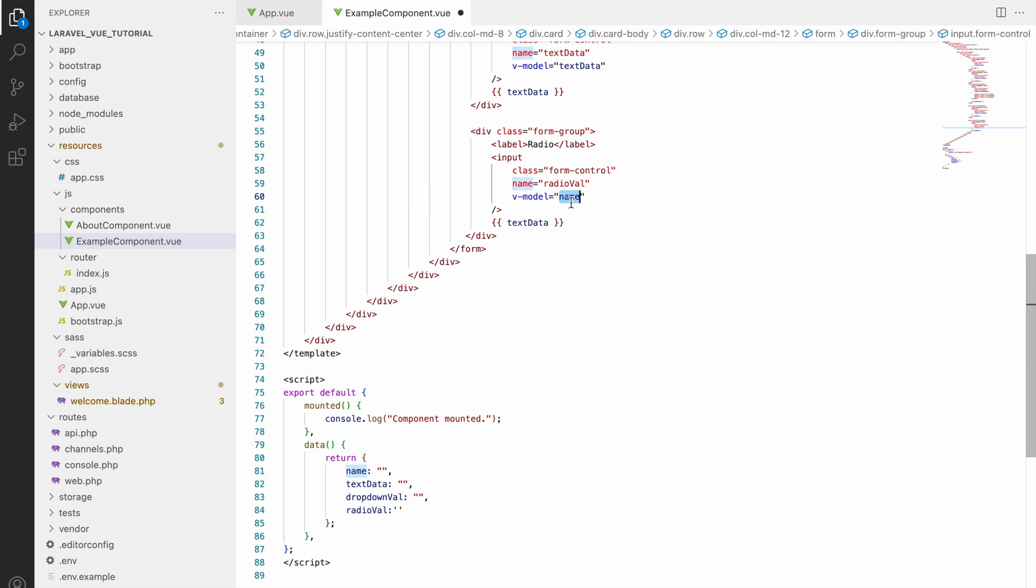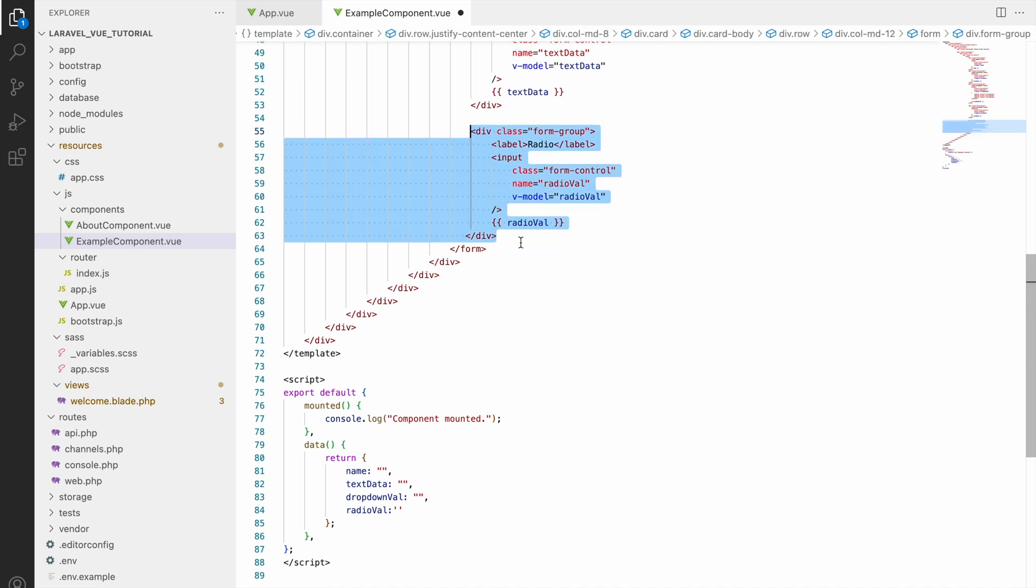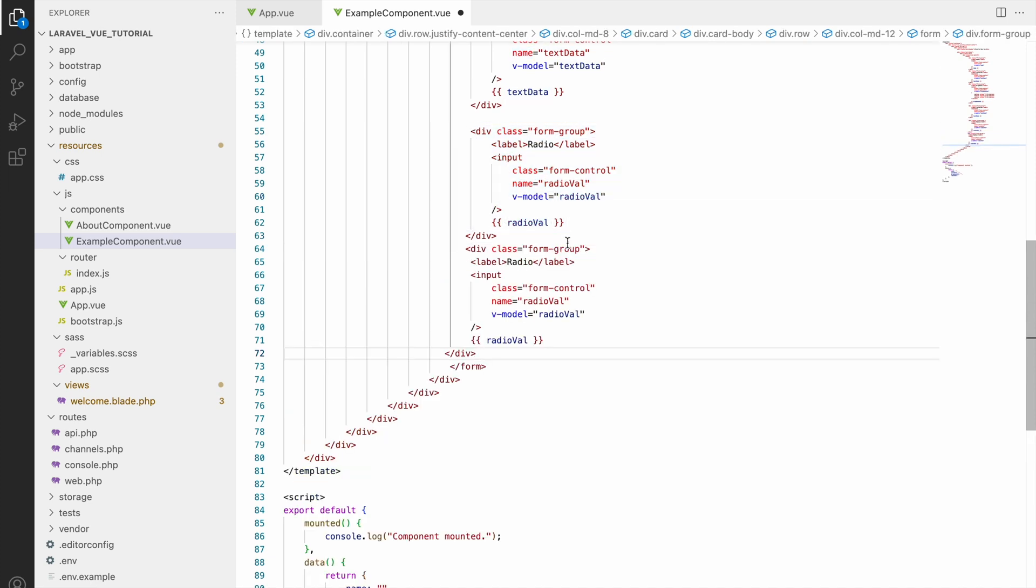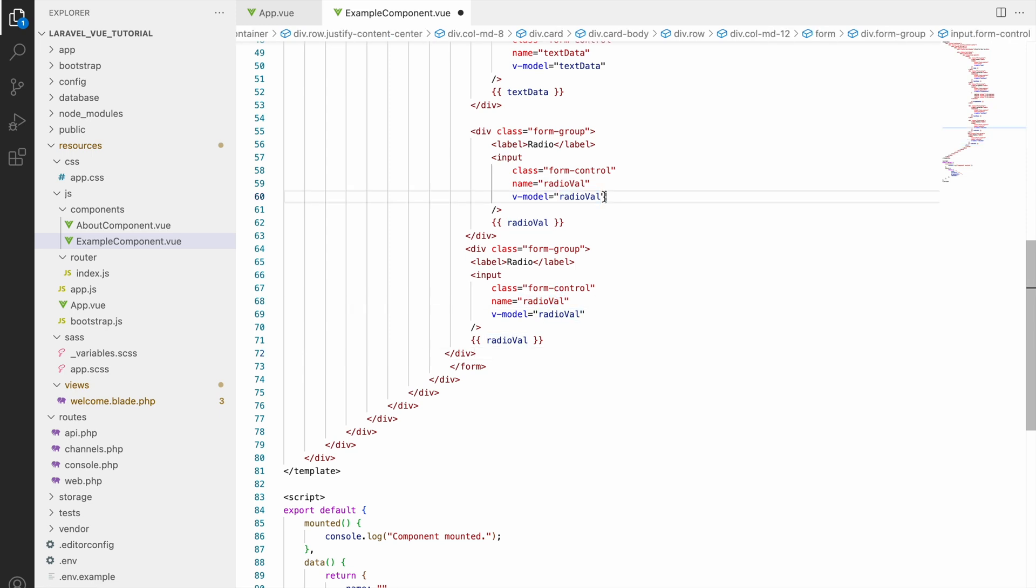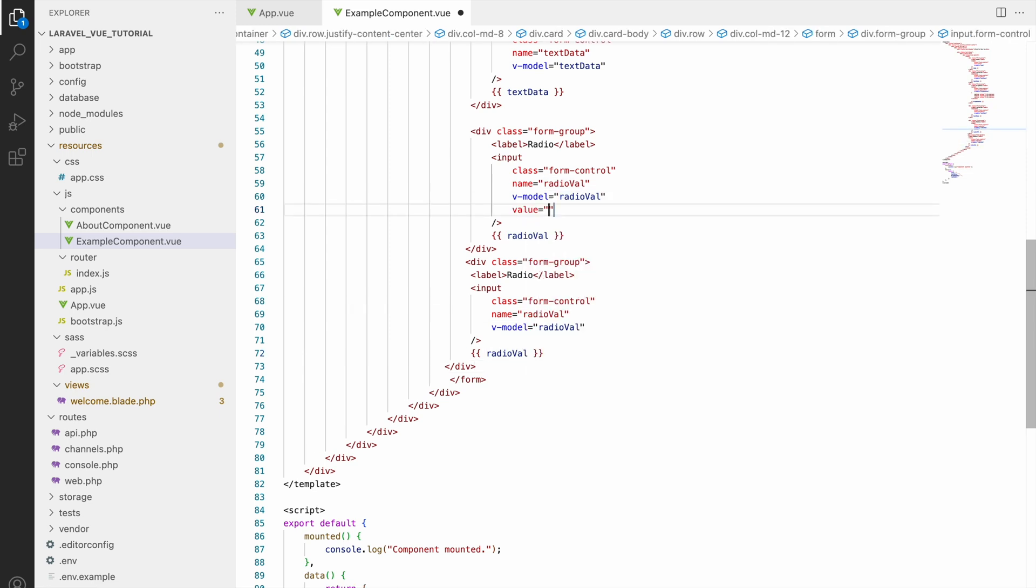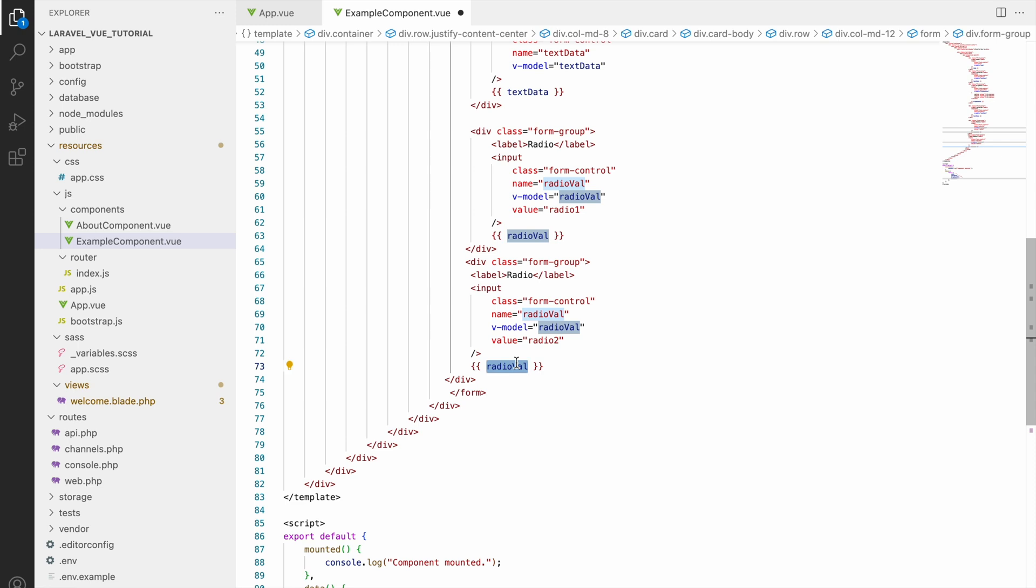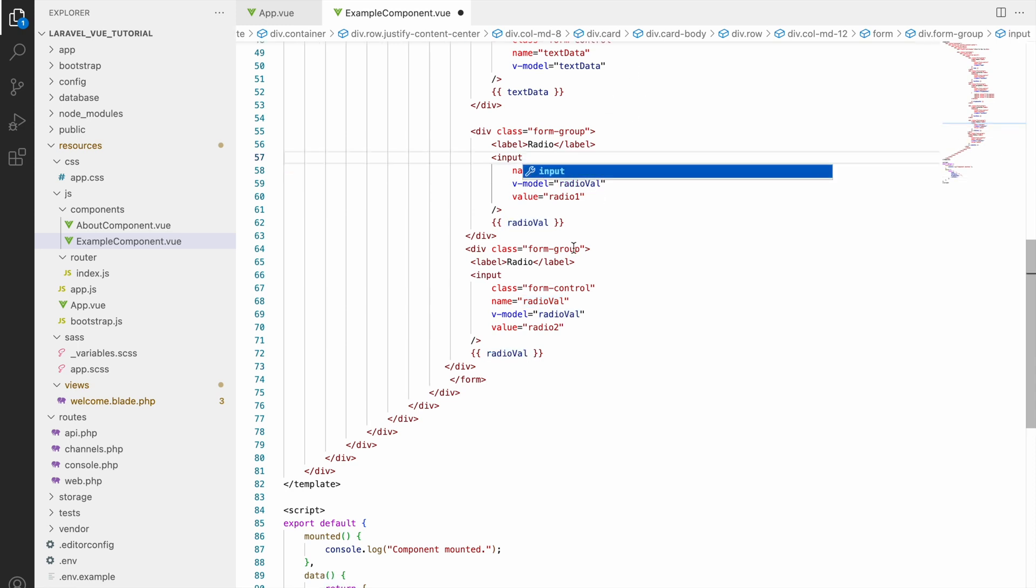And that I'll be giving the v-model and also display. After that now let's copy one more same input type because radio will be like several options you will be getting and you will be choosing one from them. So let's create another input with radio, same name, same v-model.